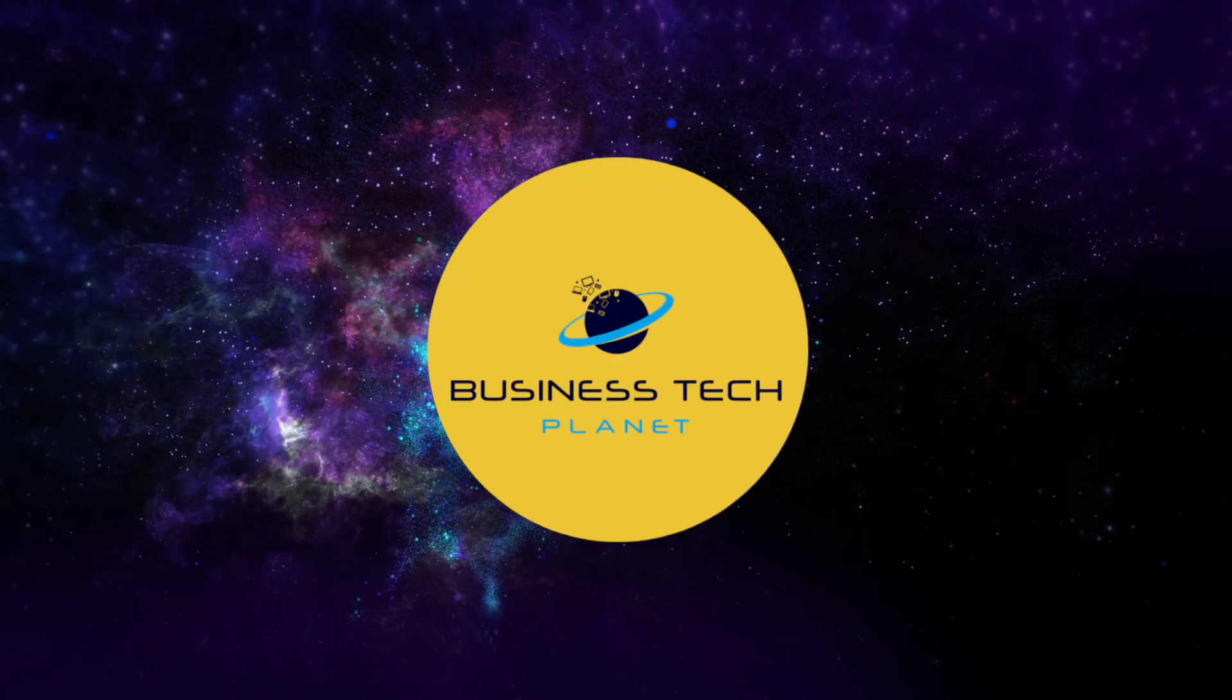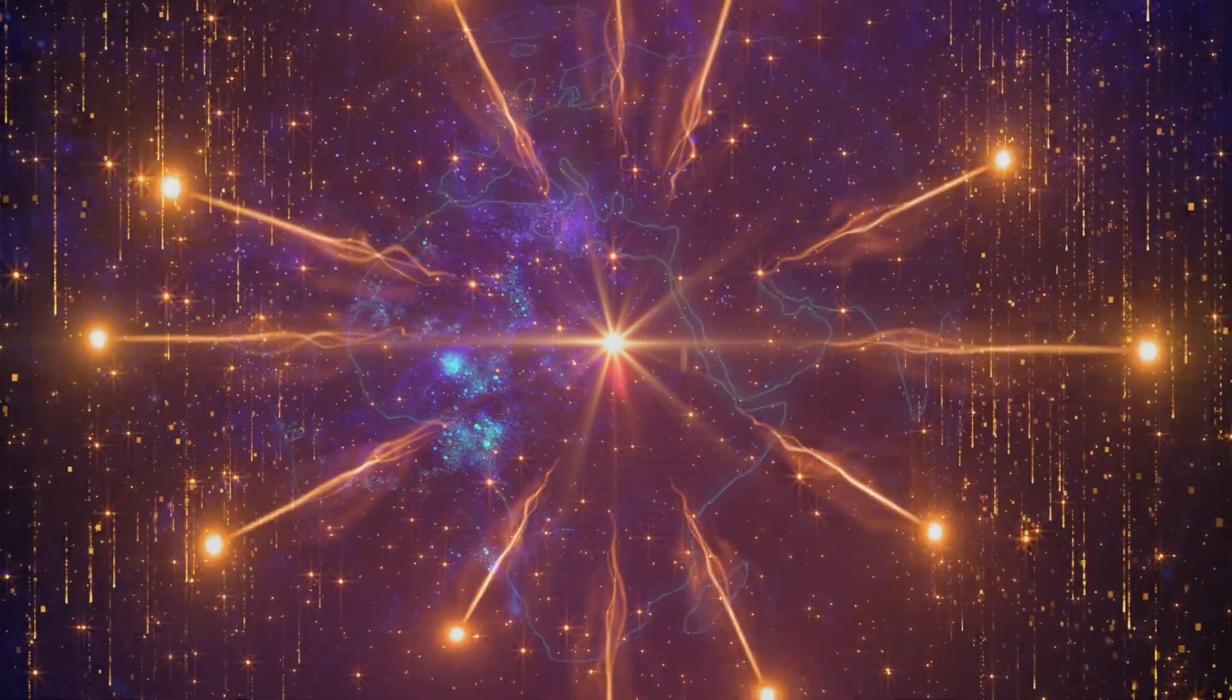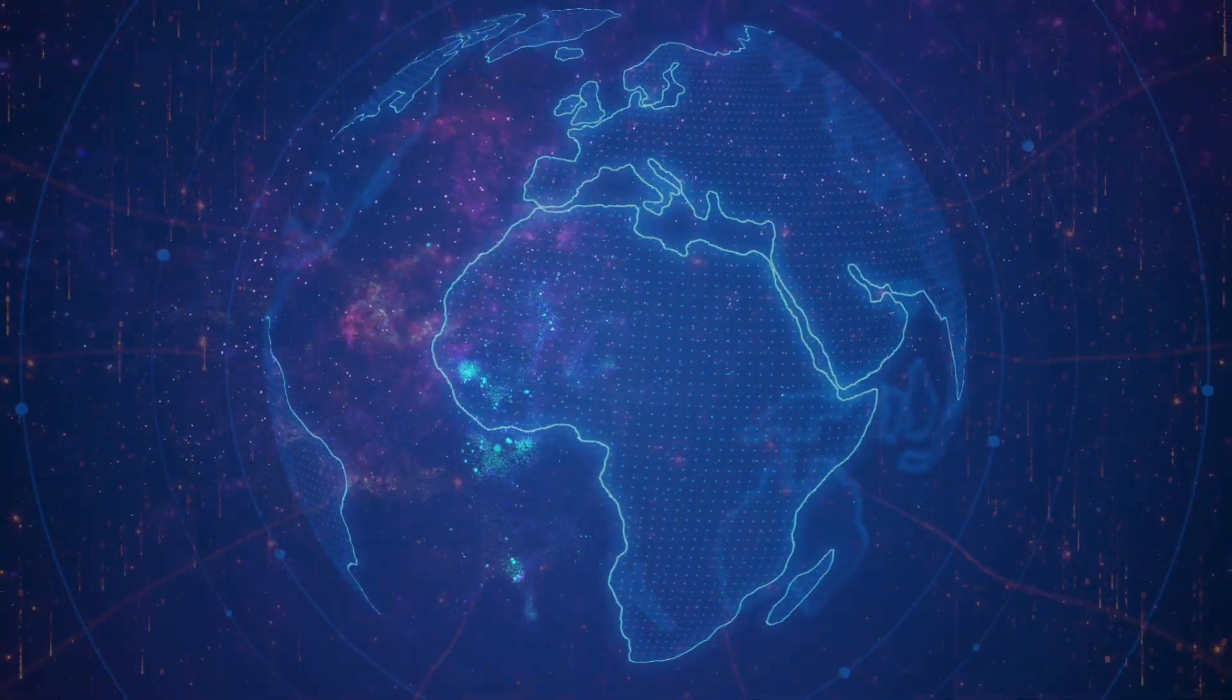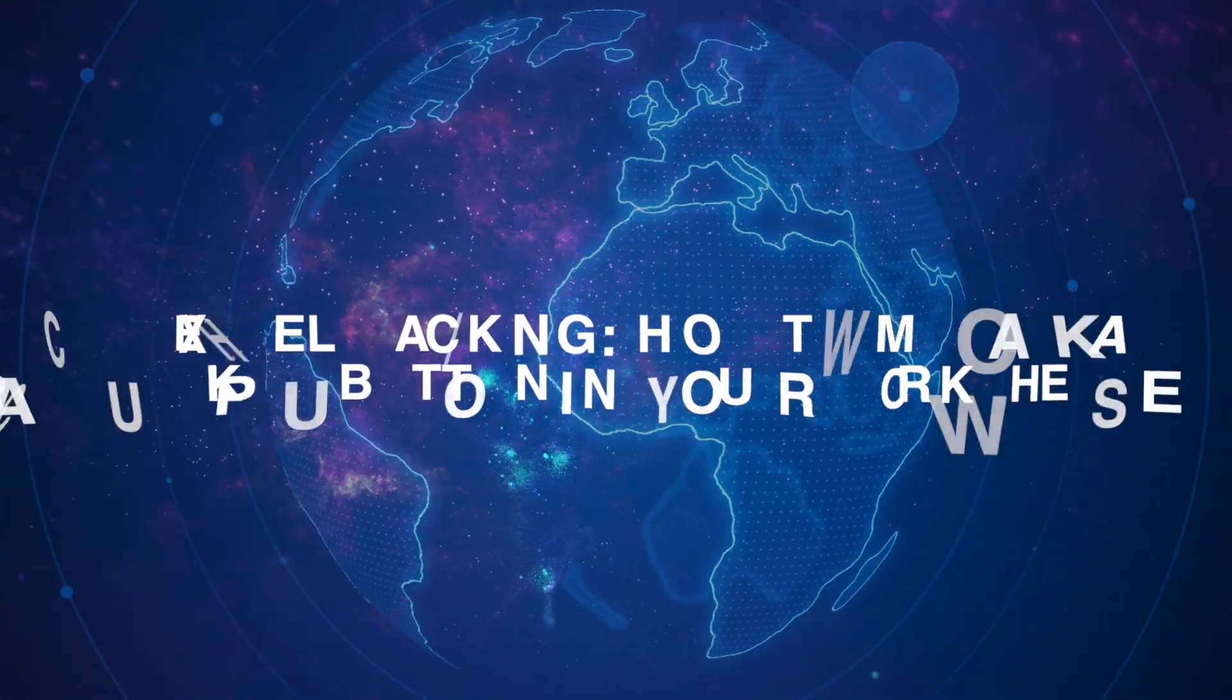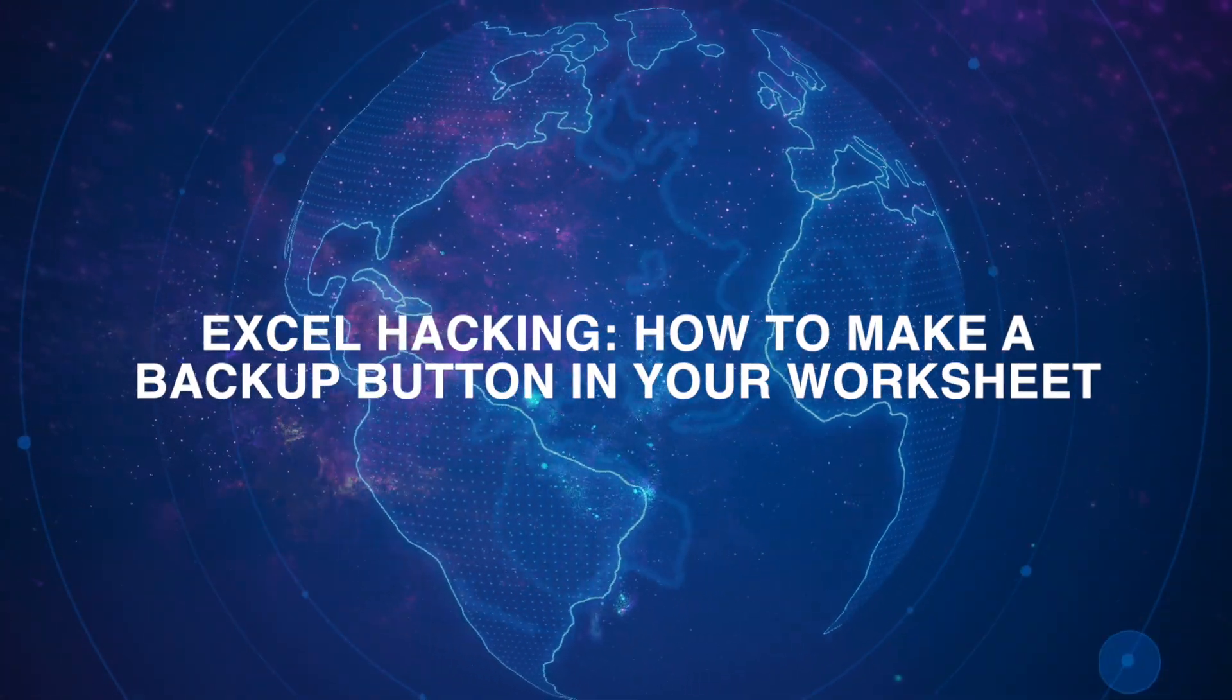Welcome to another Business Tech Planet video. Today, we'll show you how to make a backup button in your worksheet.